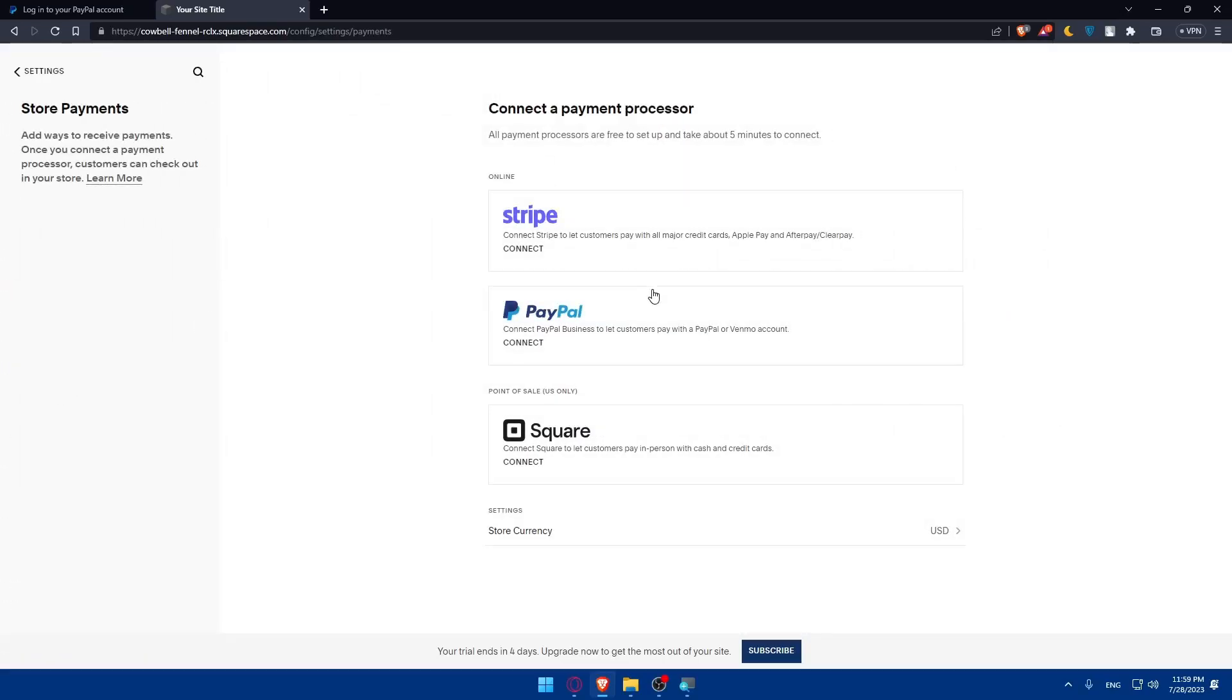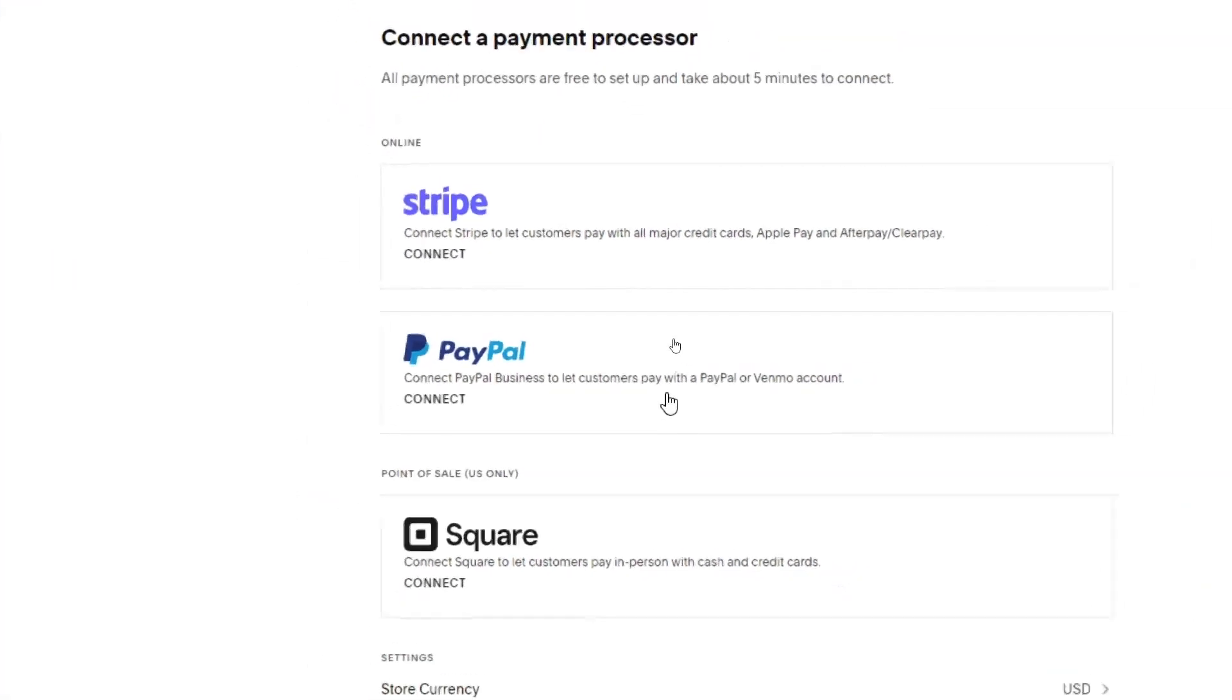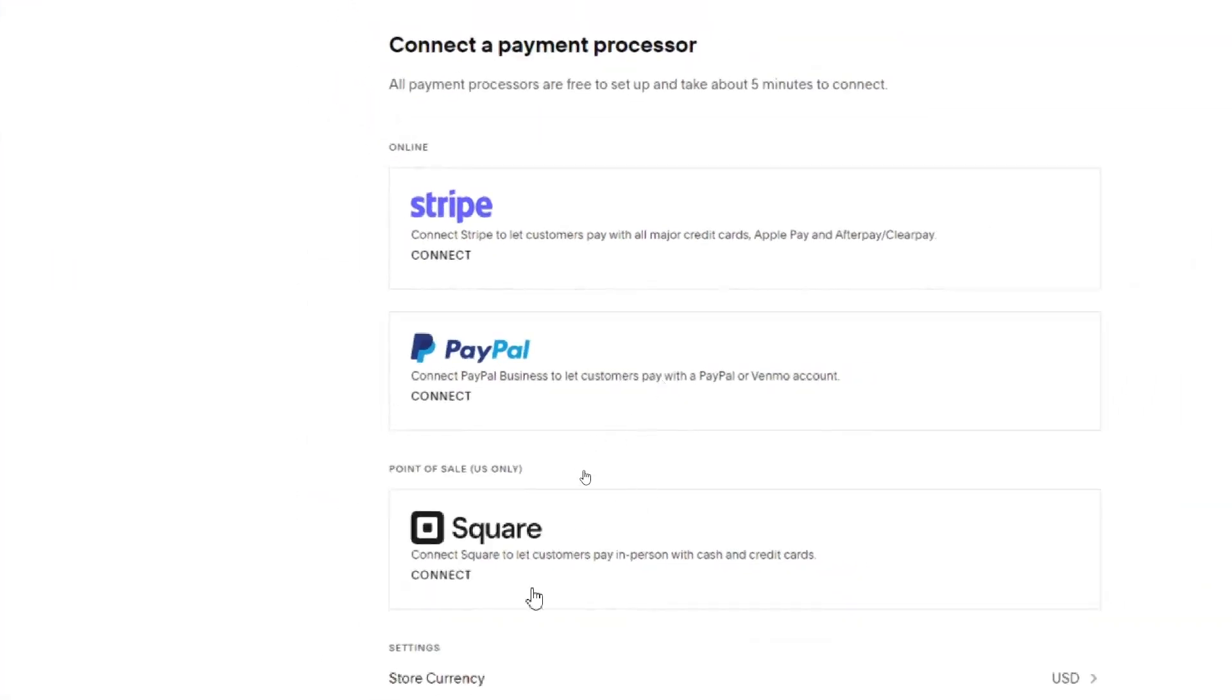As you can see, we have three options that we can choose from. We have Stripe, PayPal, and even Square. So depending on whatever suits you, you can connect whatever you want.